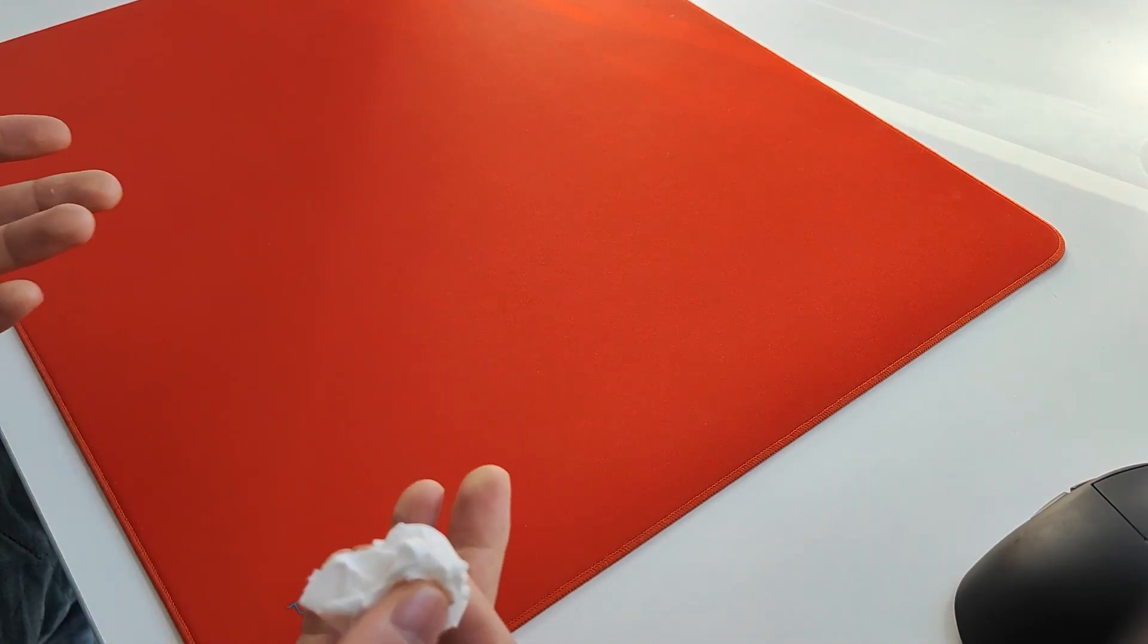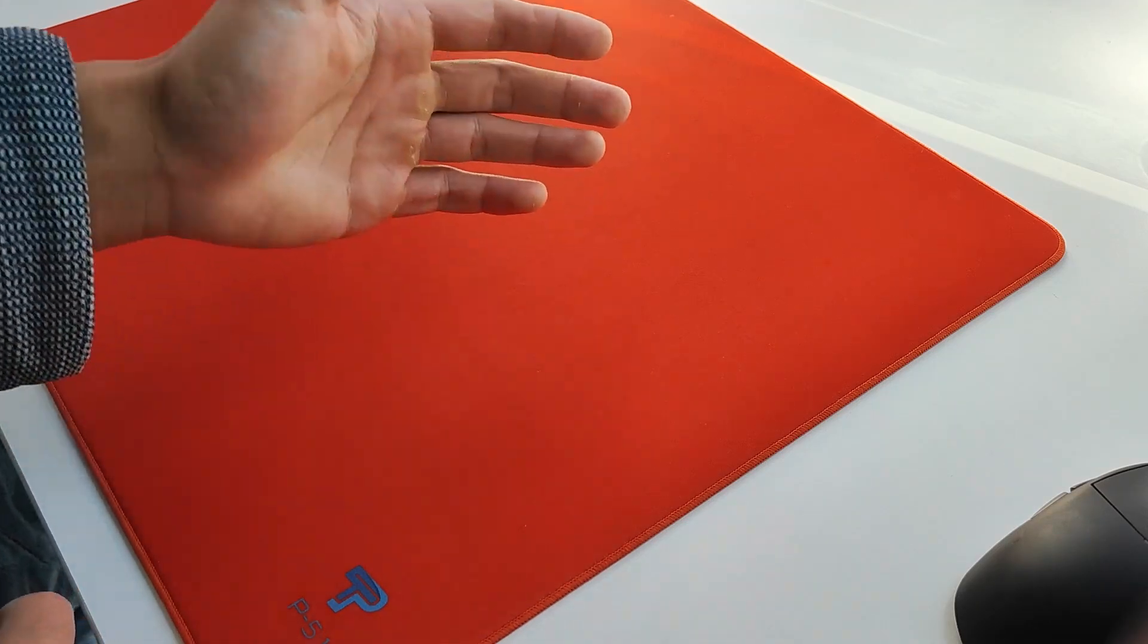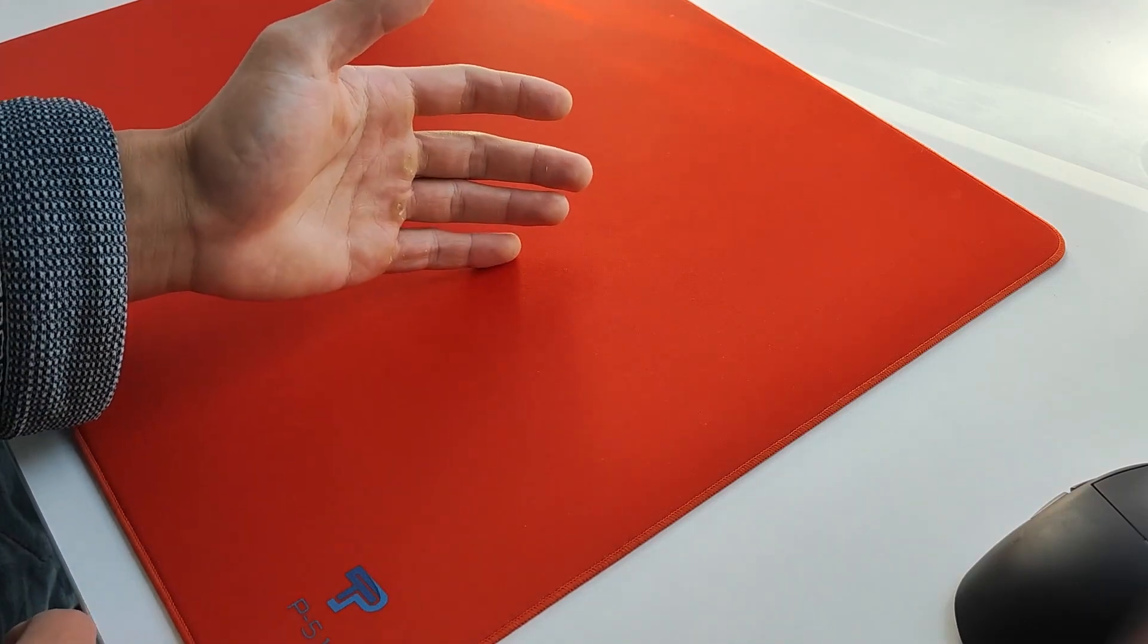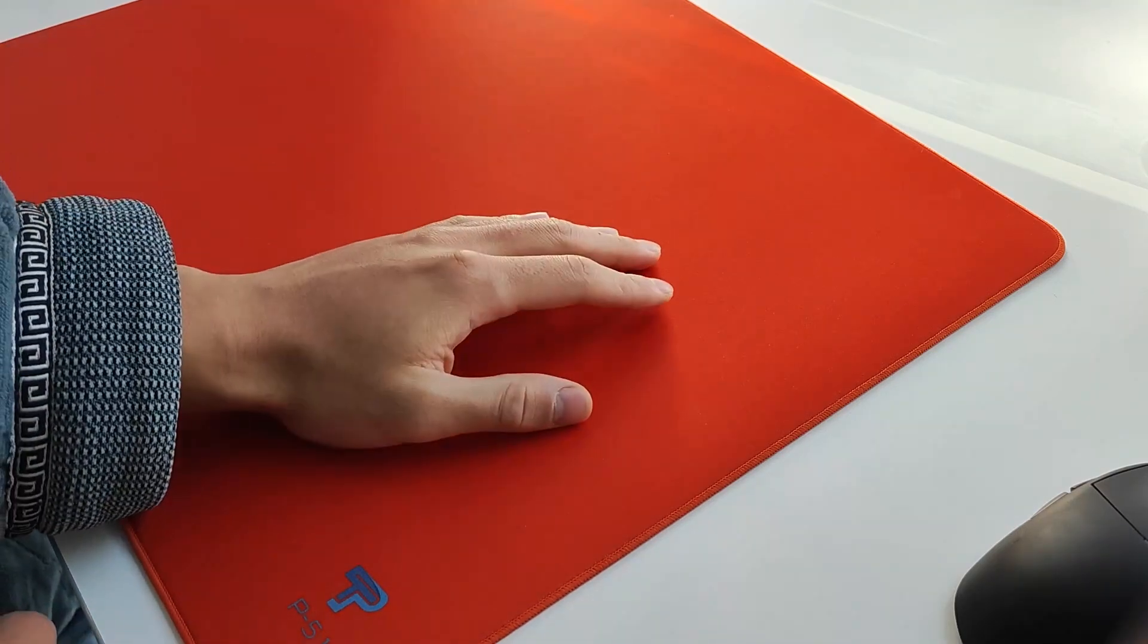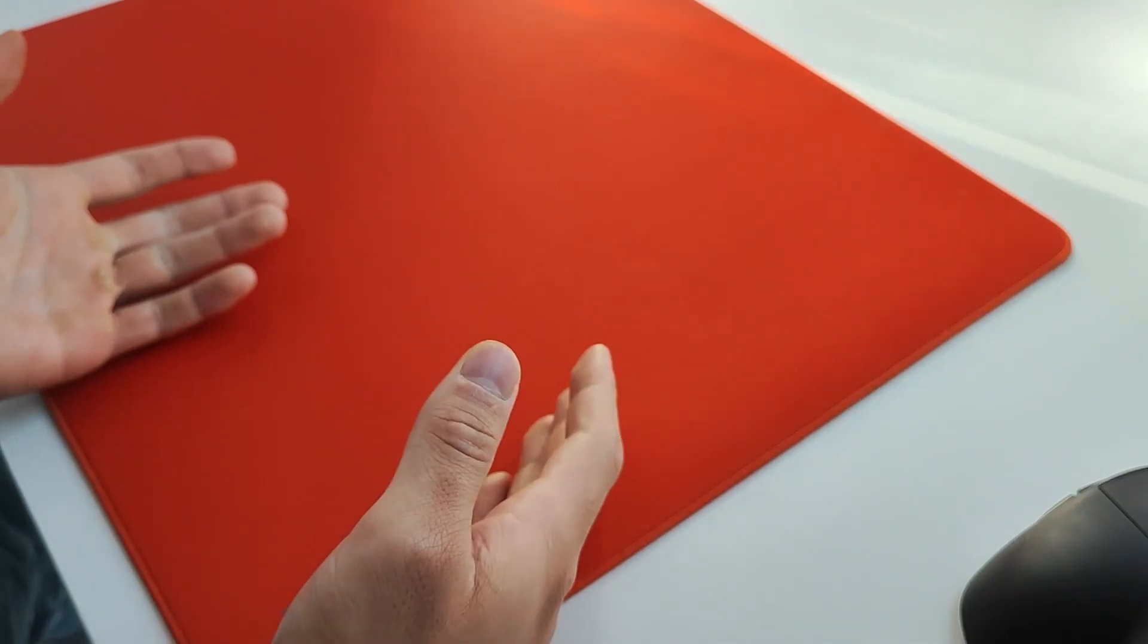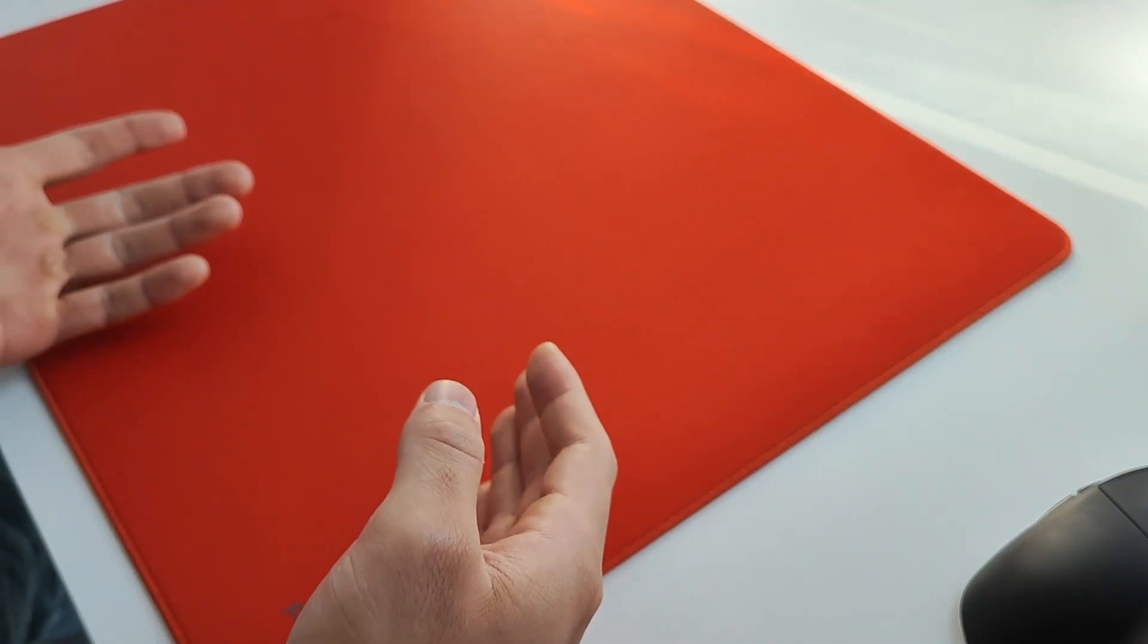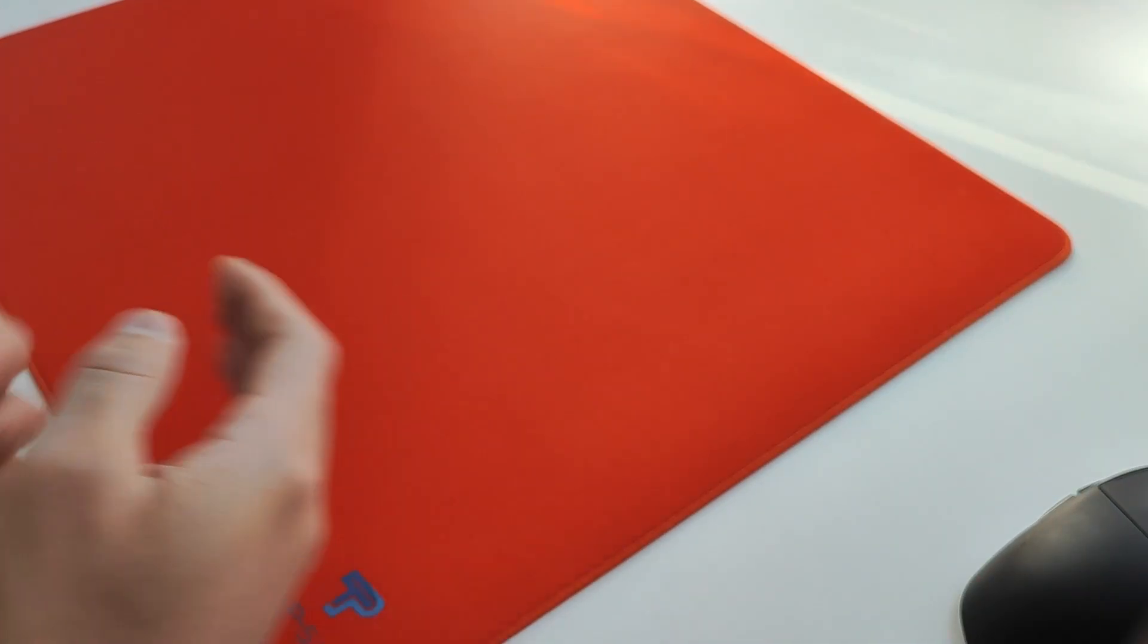So to give you guys a quick summary, this might just be the single best performing medium speed mousepad on the market. Perhaps even better than the Enagon, which is pretty crazy for me to say.